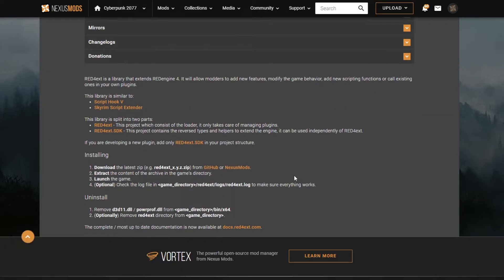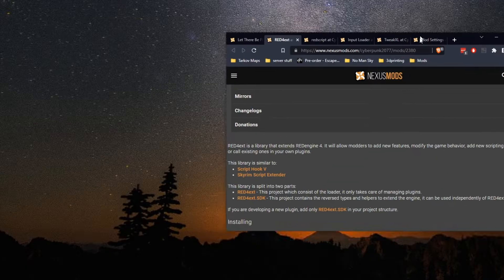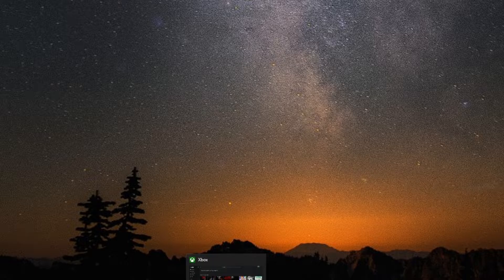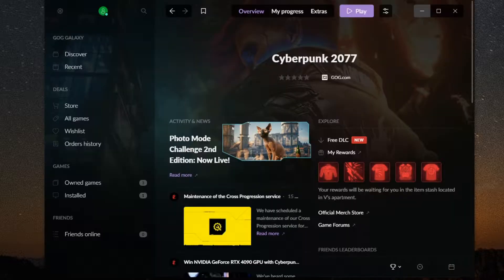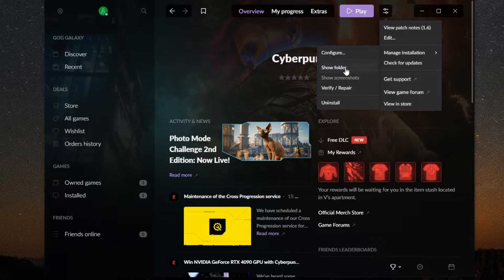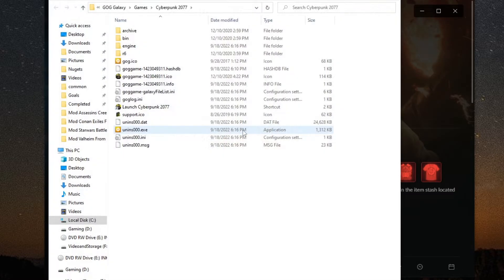The bright side, installing all this, almost all that just goes inside the game directory. So, finding your game folder is super easy. All you've got to do is open up GOG, click up here, go to Manage Installation, Show Folder. Voila, that's where we're going to be putting almost all of these mods.